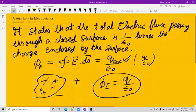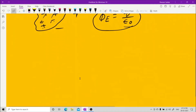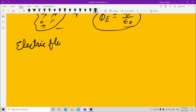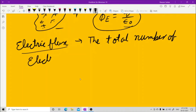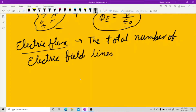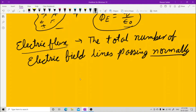What do you mean by electric flux? Electric flux means the total number of electric field lines passing normally to the surface. Passing normally — this is very important. Normally to the surface means perpendicular to the surface.